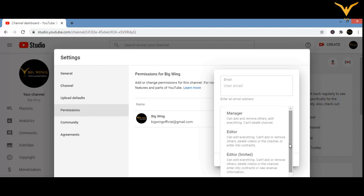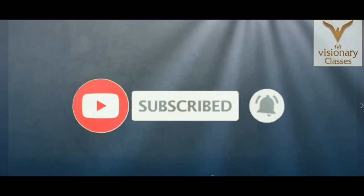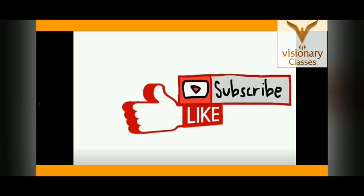The Manager has more authority, the Editor has less — he can't delete pages, can't enter into contracts. Only the owner can delete the channel. So according to your preference, enter the user email ID, select the role, and you're done. It's very easy to give permissions to others. Don't forget to subscribe and press the bell icon for new updated videos, and like and share with your friends.